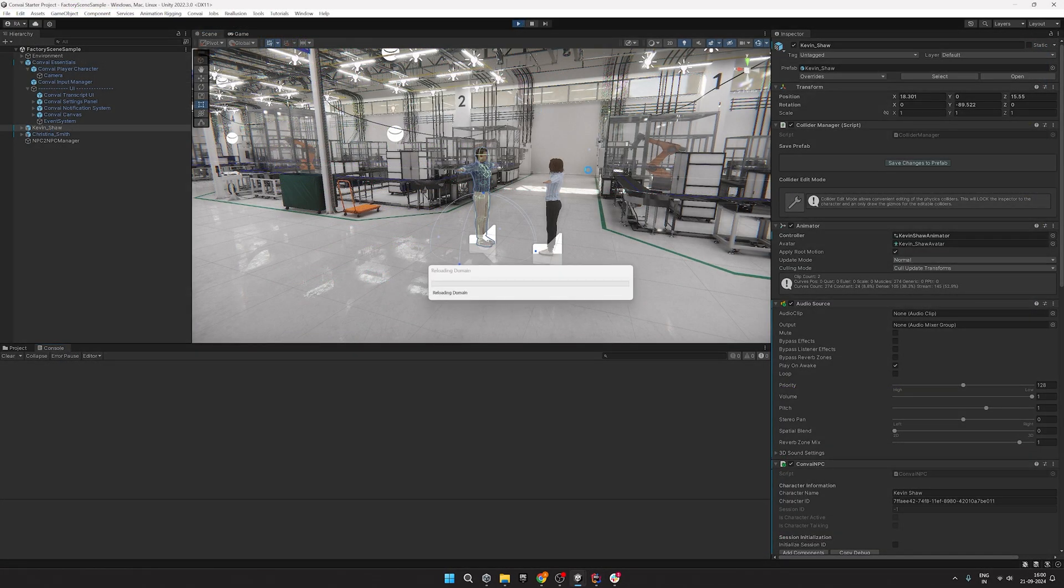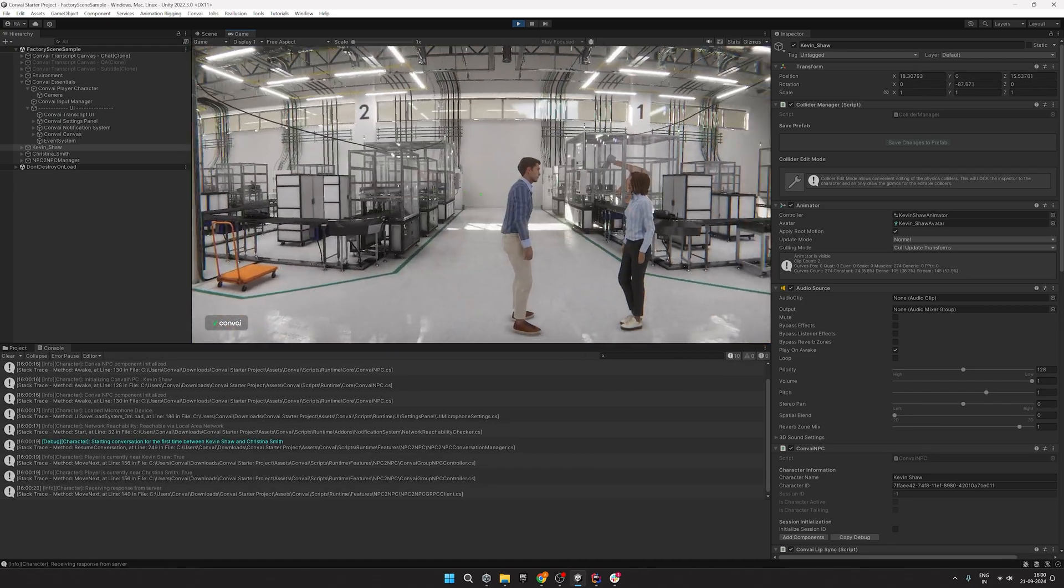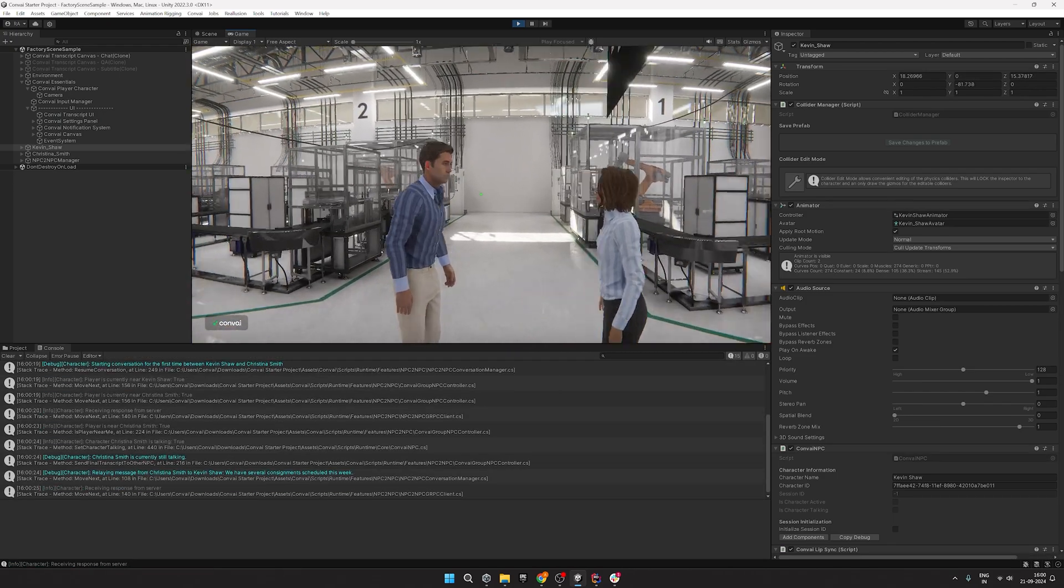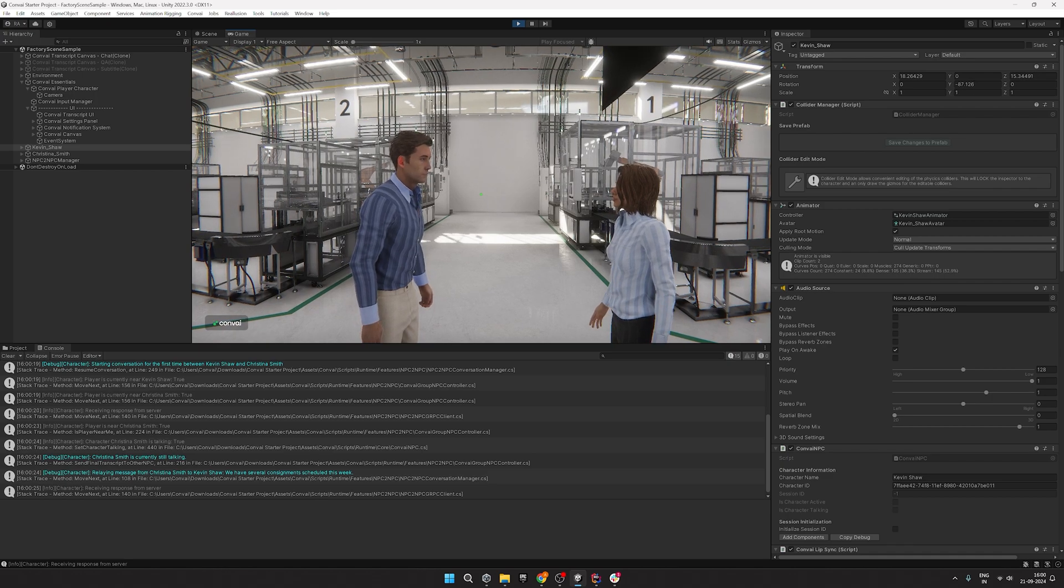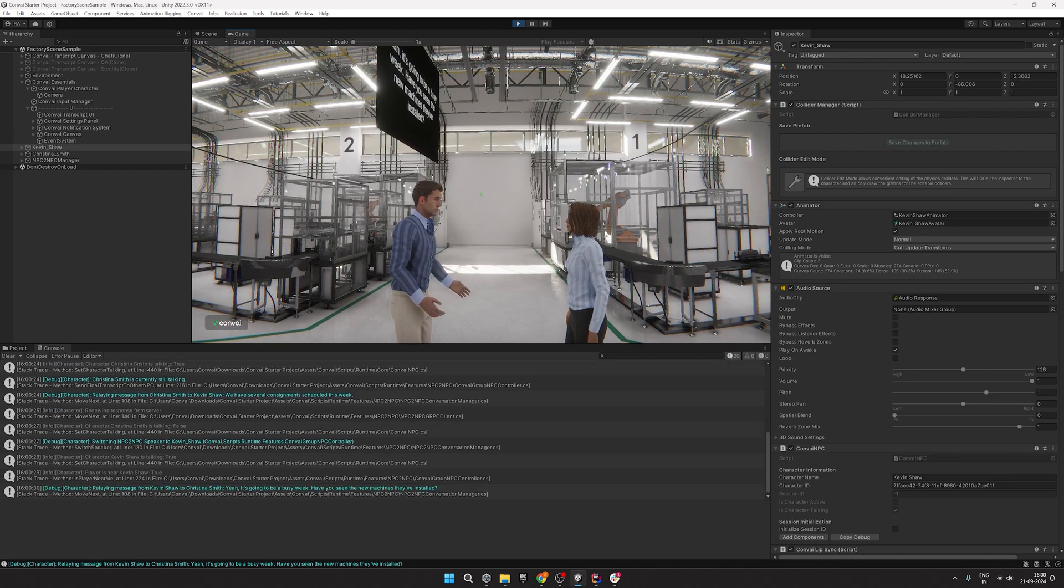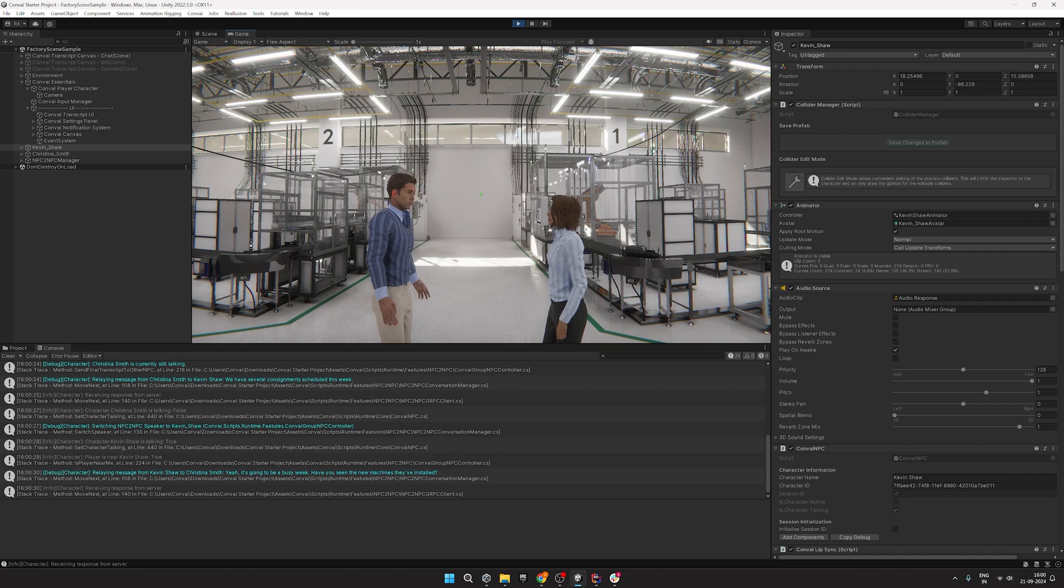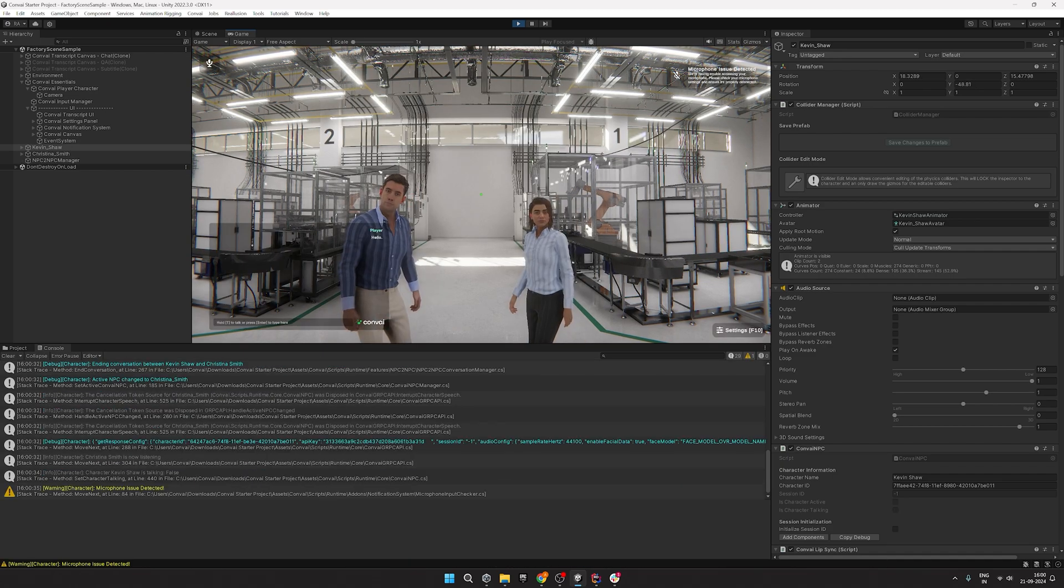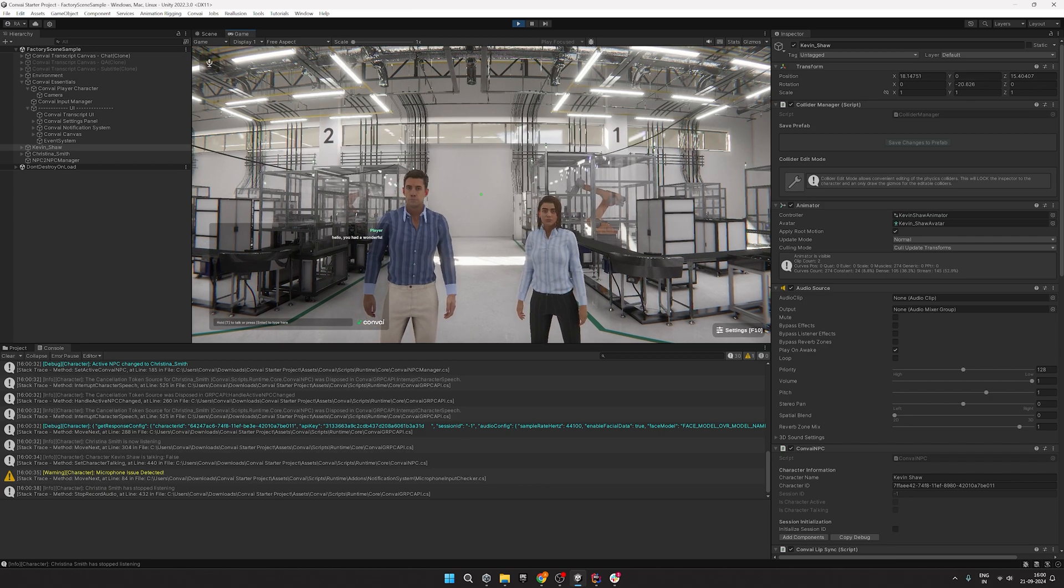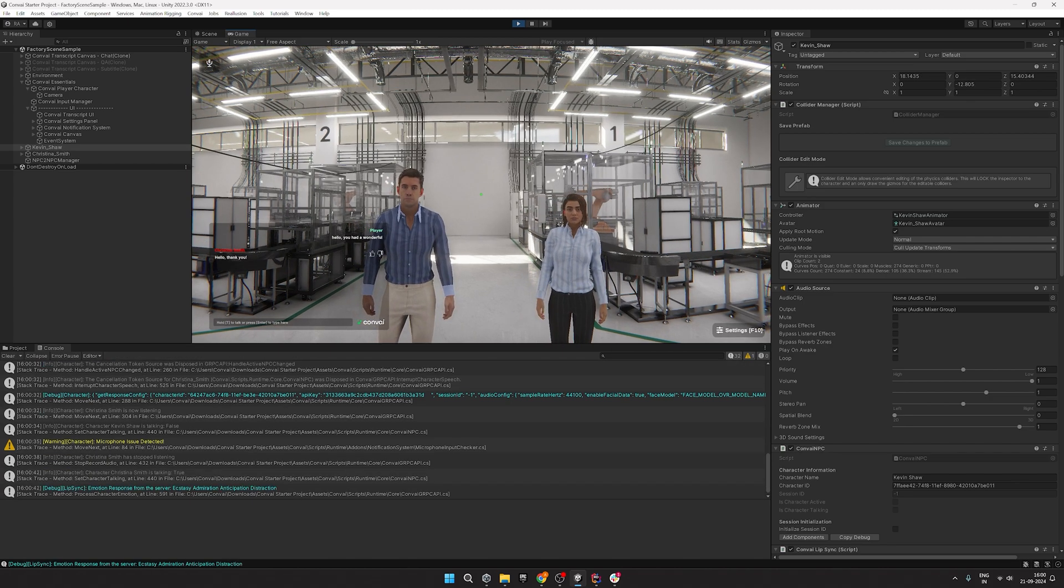Okay now let's test it out. Too many consignments coming in. It's going to be a busy week. Yes it's going to be a busy week. Have you seen the new machines they have installed? Hey you are doing a wonderful job. Hello thank you.